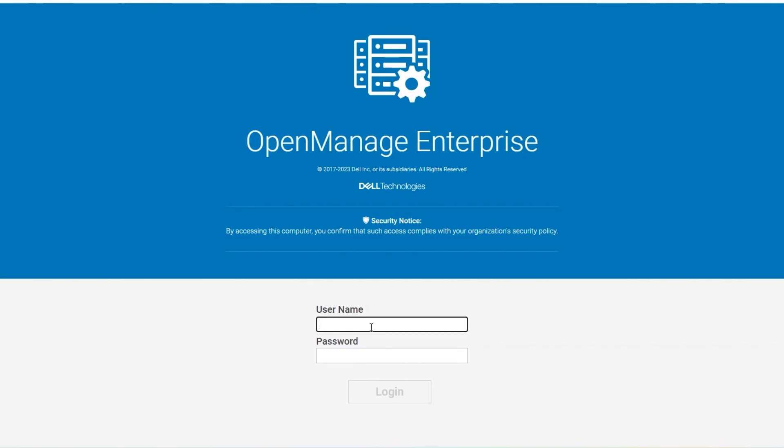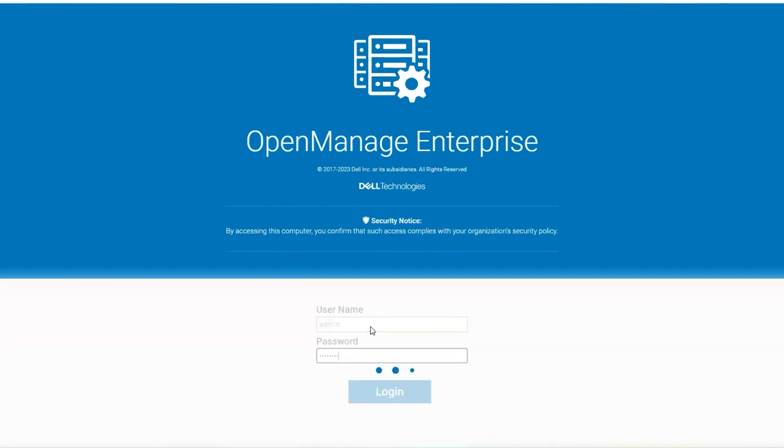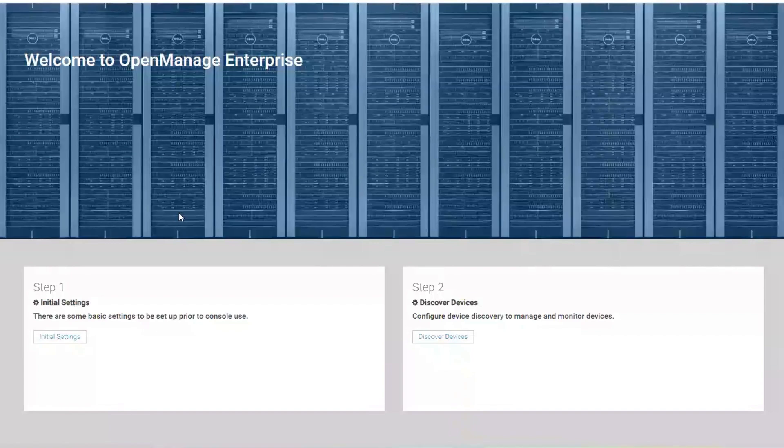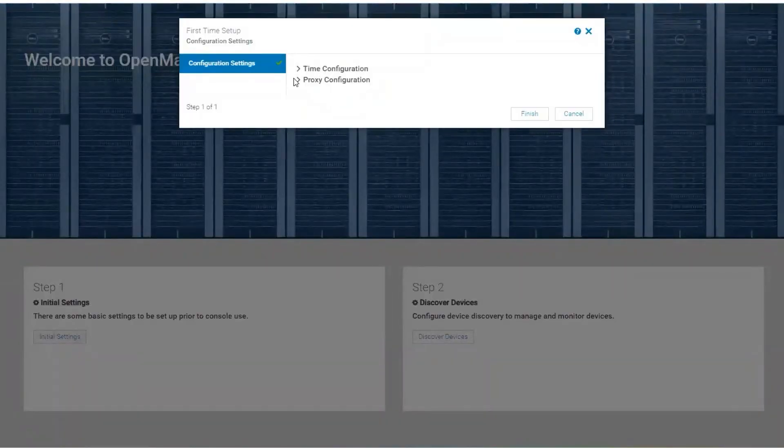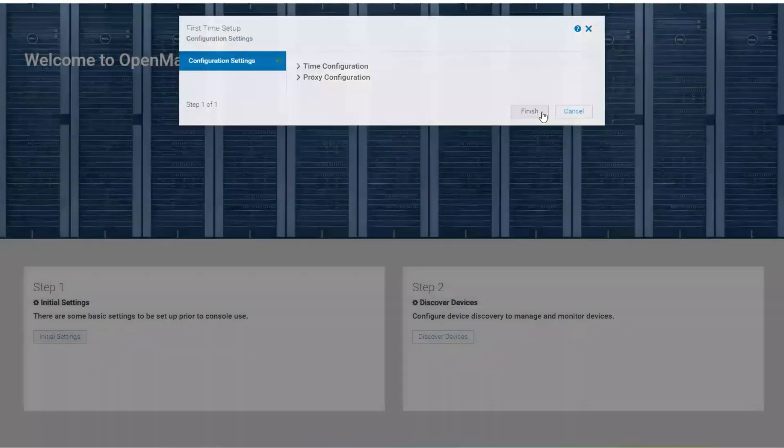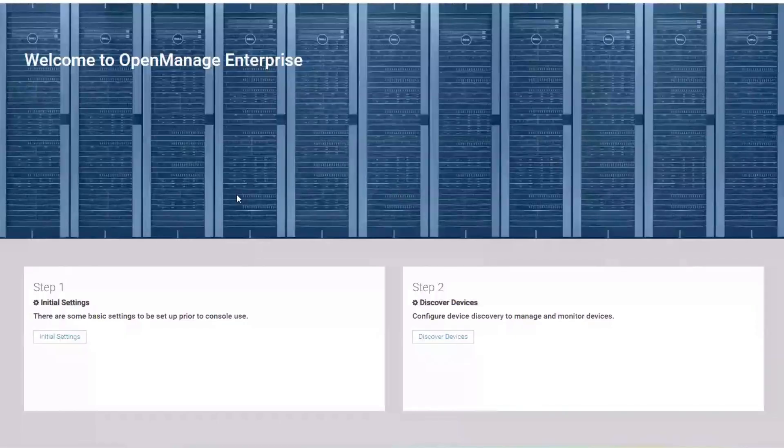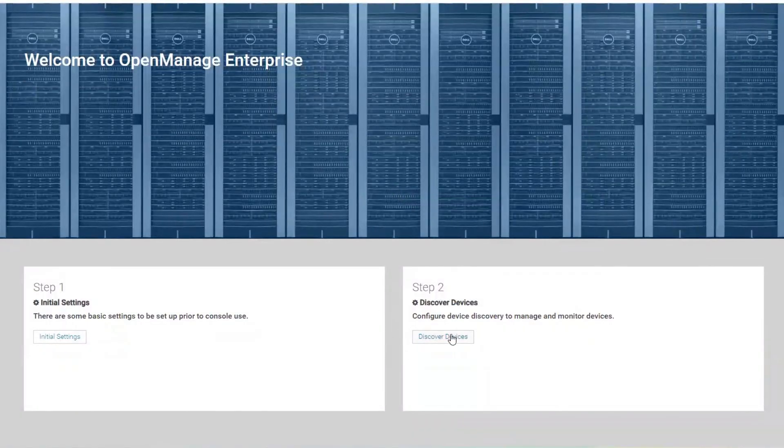At this point, we can log back into the OpenManage Enterprise appliance. Then we'll be presented with the initial wizard, configure time and proxy, which we'll leave as default settings.